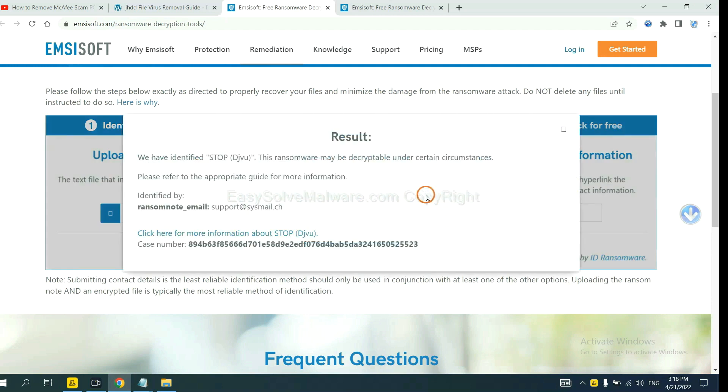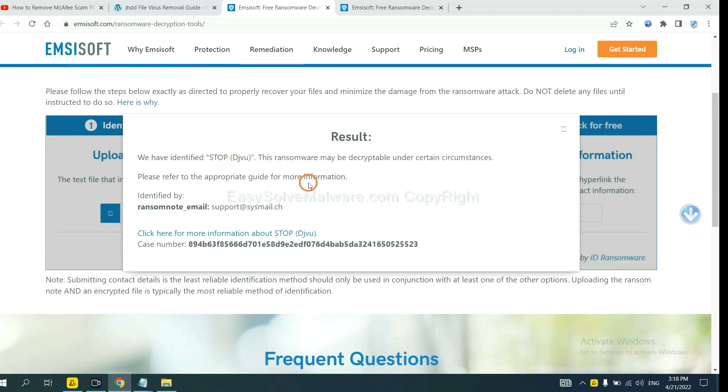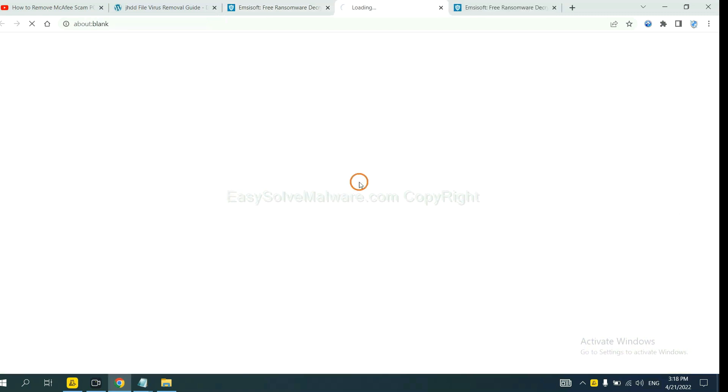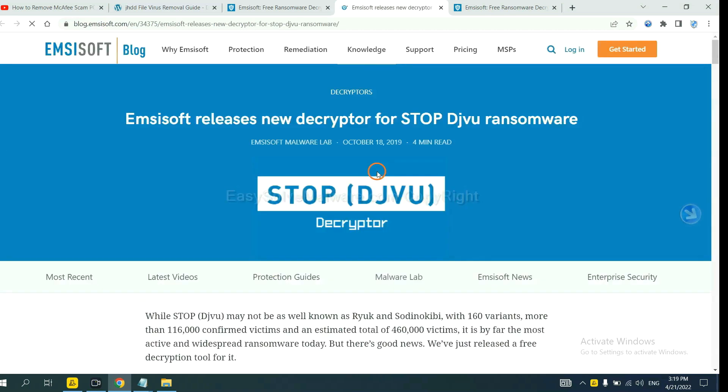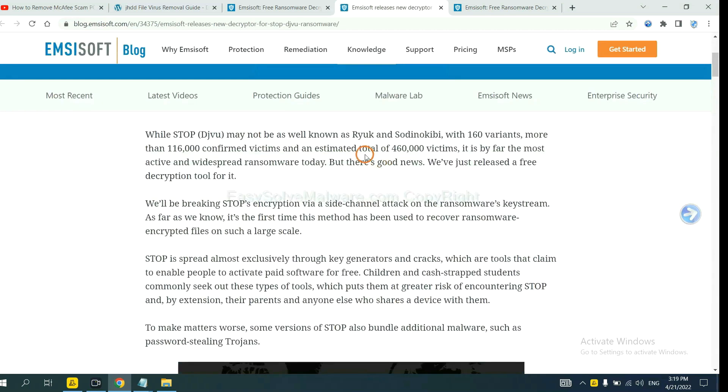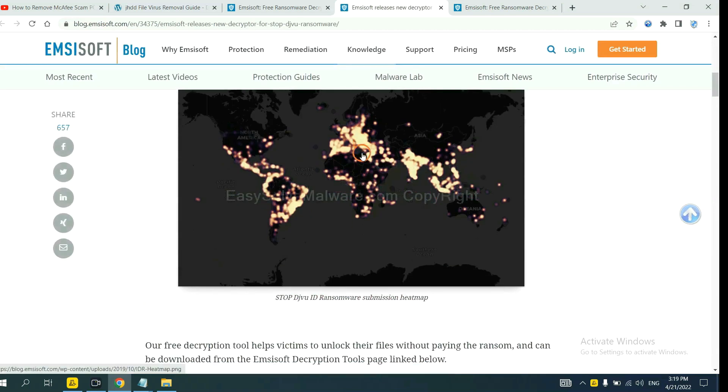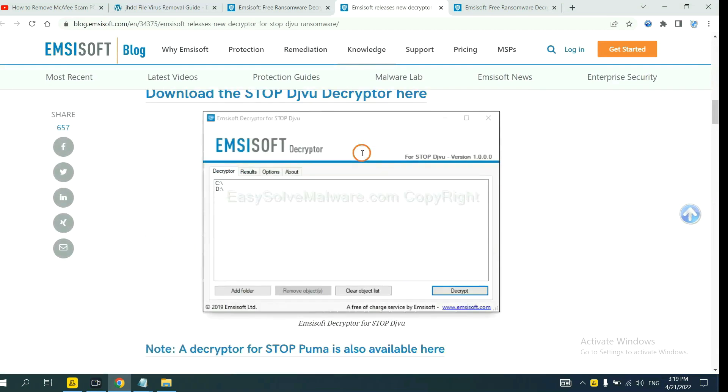Now Ancestor has identified the ransomware as Stop DJVU ransomware. Now click here to see more information about it and scroll down.